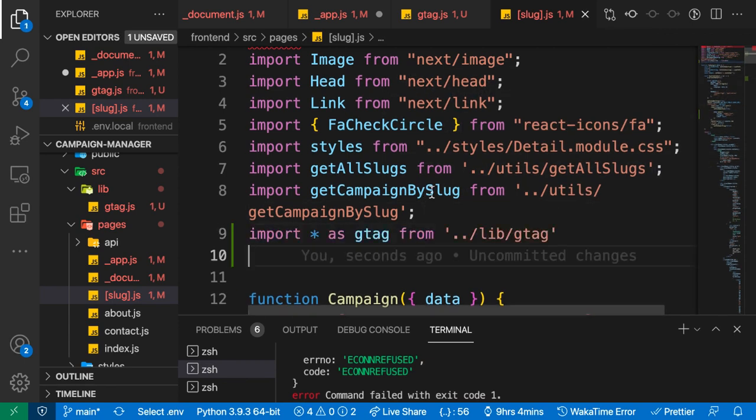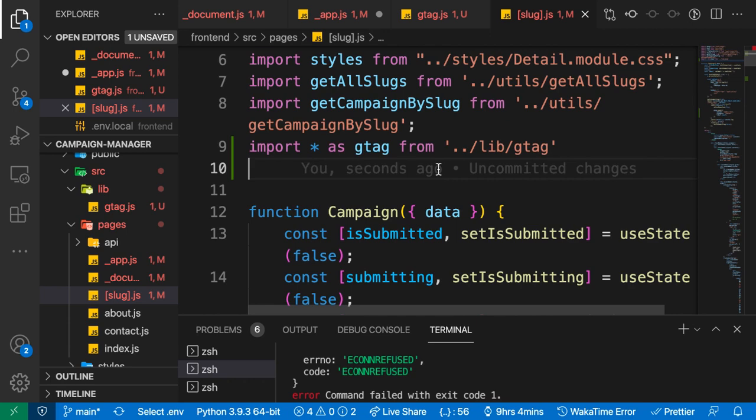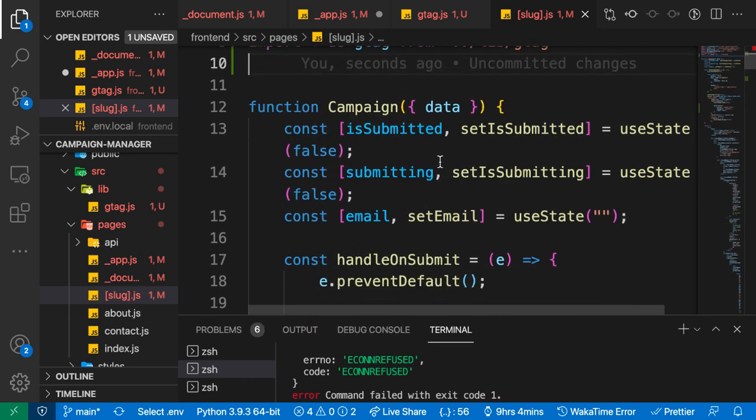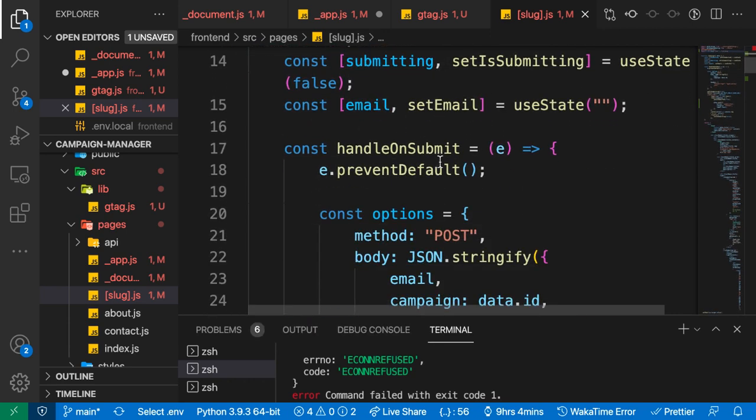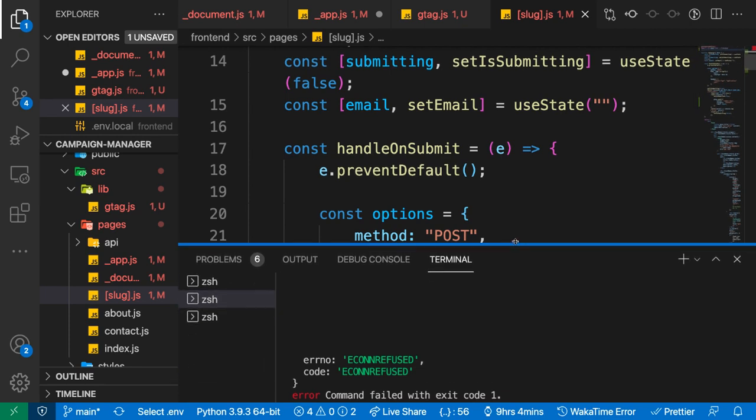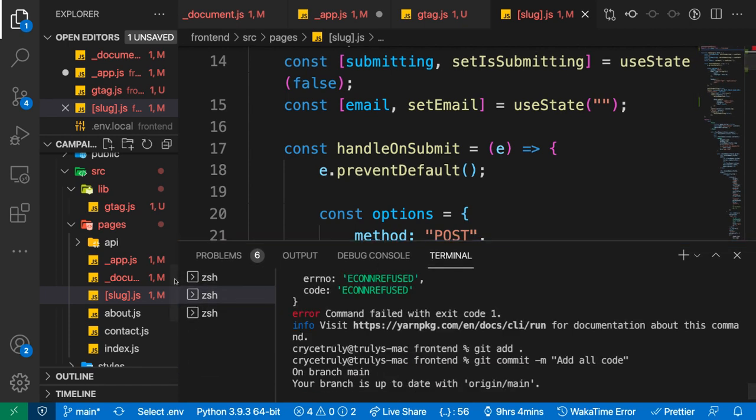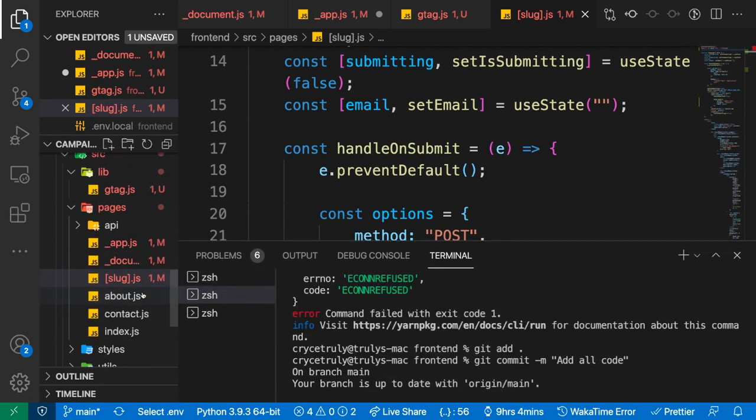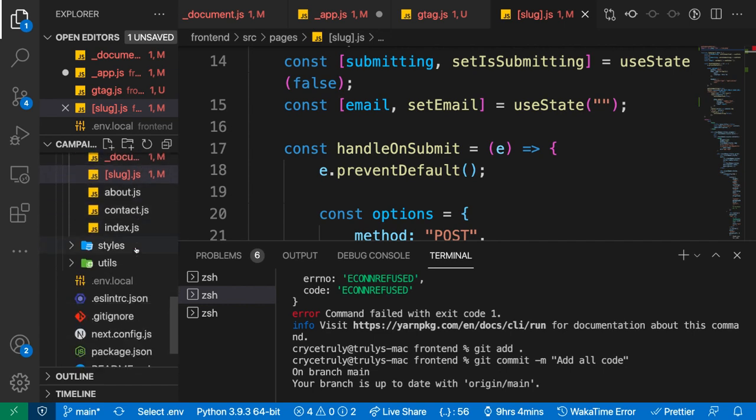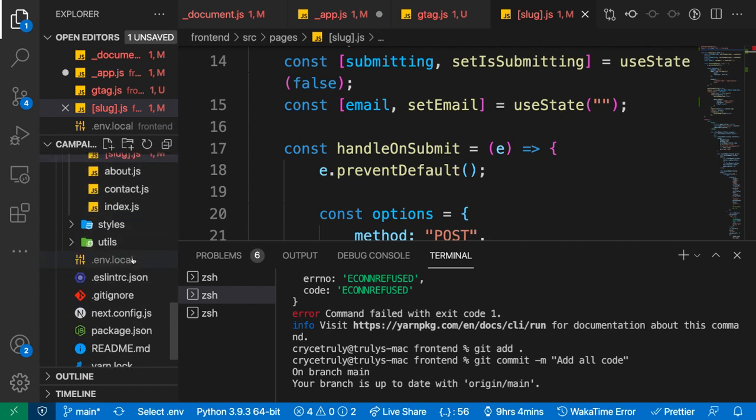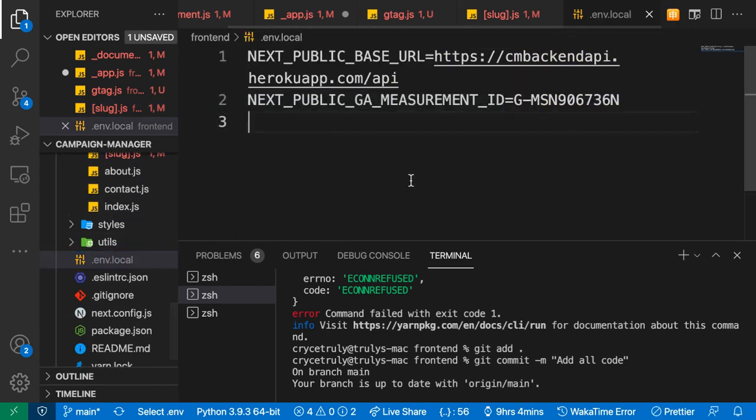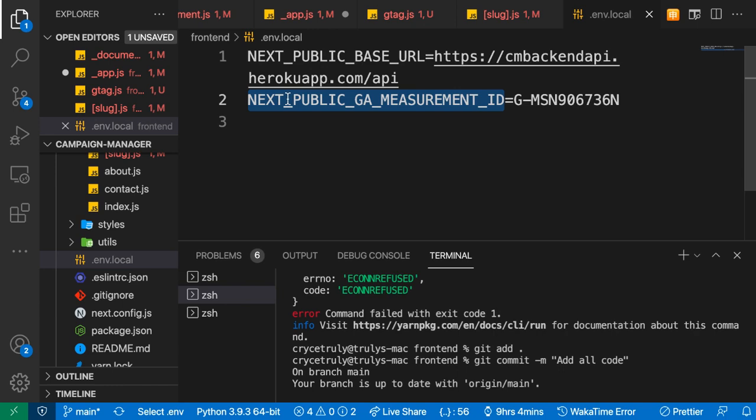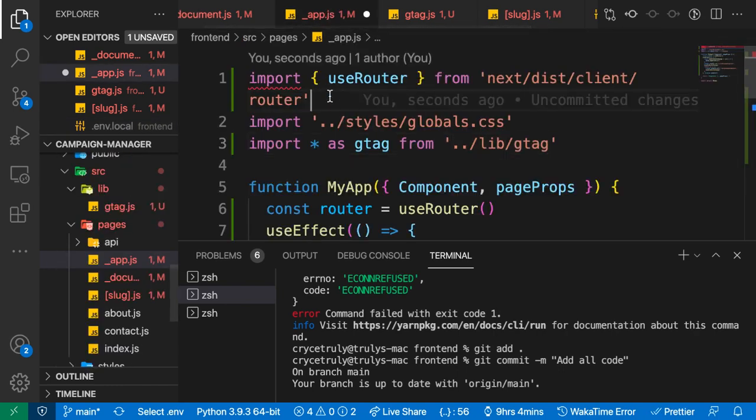Now that we have this, we can go ahead and push this code to Heroku and also update our environment in Heroku to recognize this environment file. I'm going to copy our environment variable and go to Heroku.